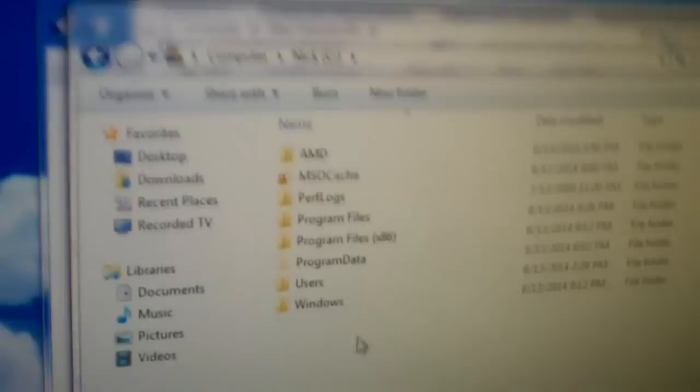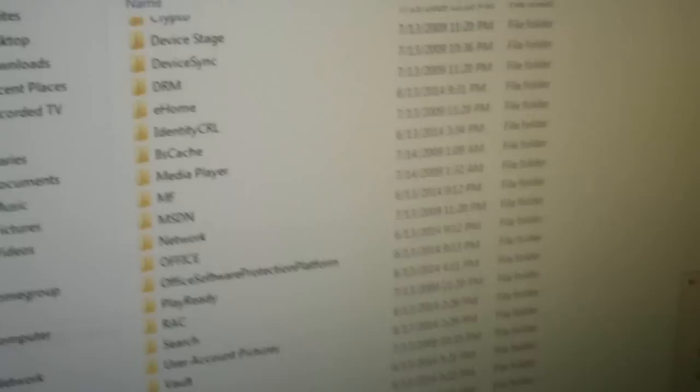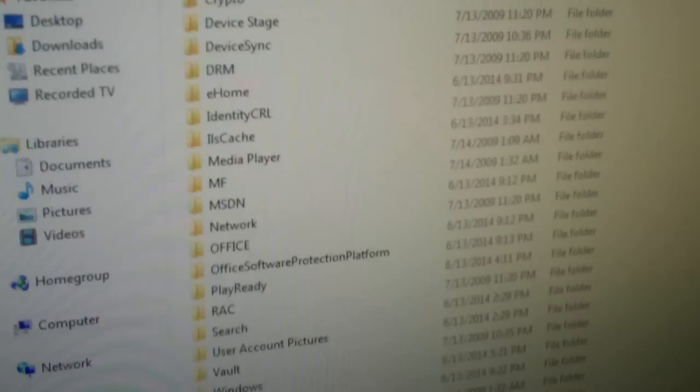You go to Program Data, Microsoft. Now in this case, PlayReady won't be there, so you would just right click and say Paste and paste in the PlayReady folder, but I'm not going to do that here because it's already done.